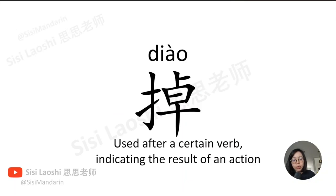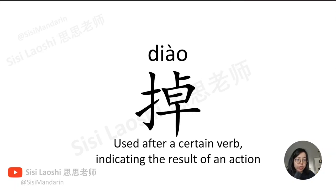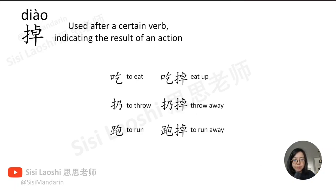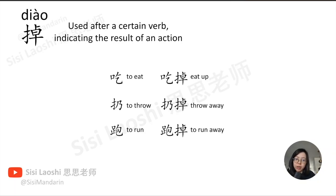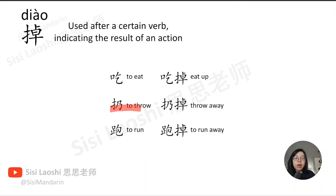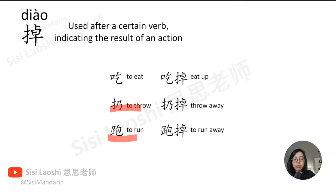掉. Used after a certain verb indicating the result of an action. 吃, to eat. 吃掉, eat up. 扔, to throw. 扔掉, to throw away. 跑, to run. 跑掉, to run away.